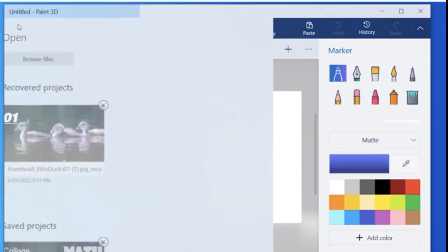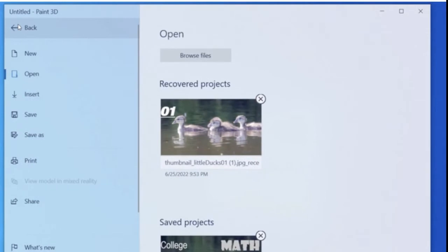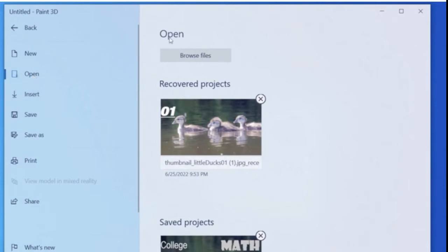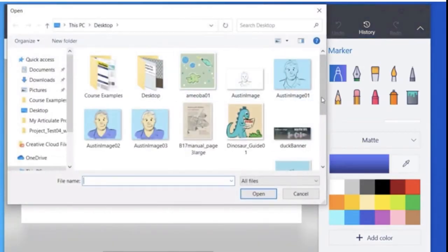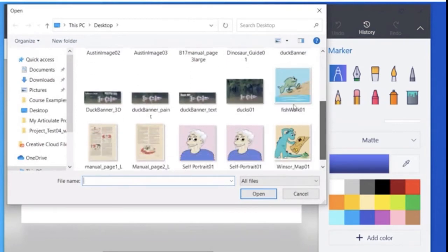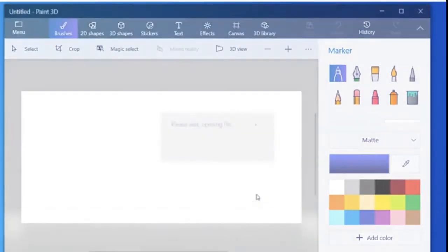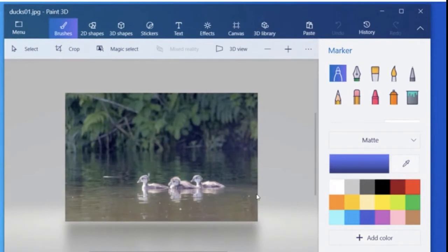So here we are, and we're going to bring in an image. To bring in an image, first of all you'll see the images I've worked on before, but we'll start with a new image. So you choose browse, and I'm going to choose one of the images that I've been working with recently, the duck image.